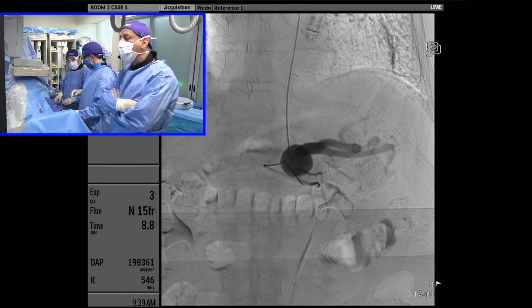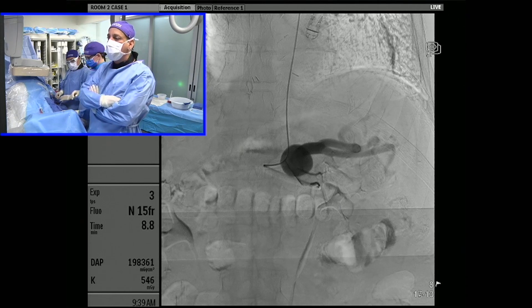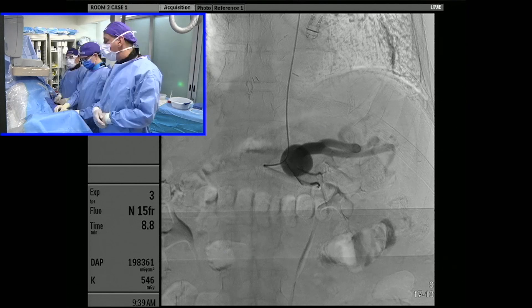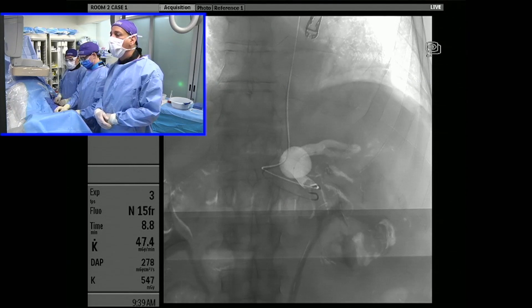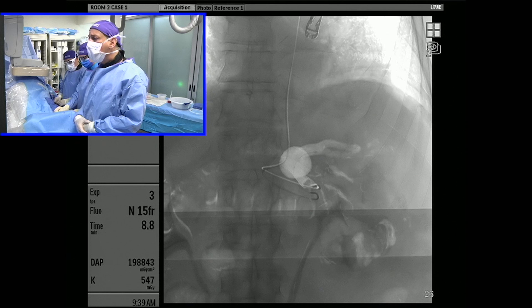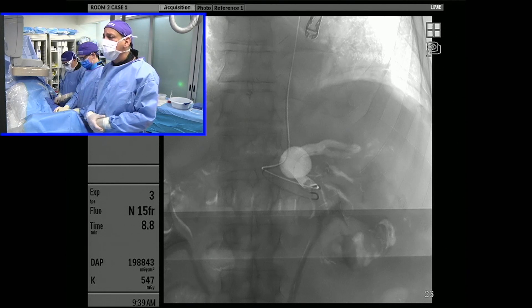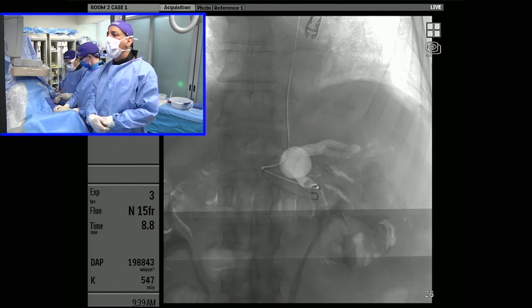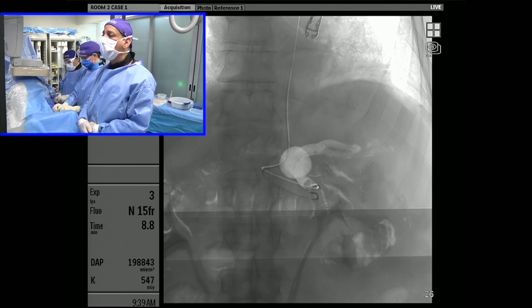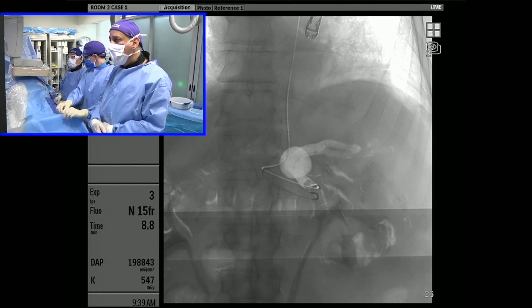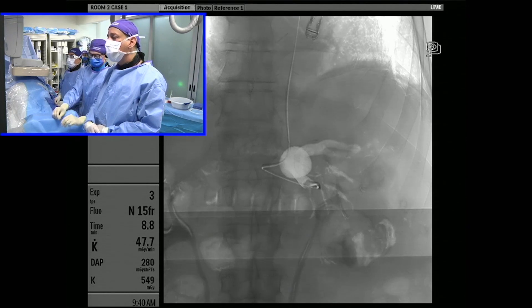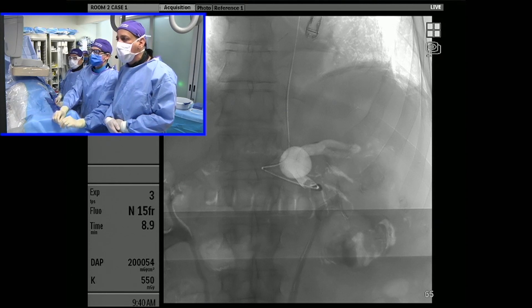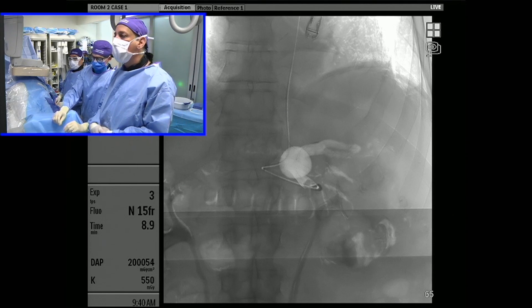We're going to coil the outflow, come back and coil the aneurysm itself, and then coil the inflow. Hopefully we'll be done in about 20 minutes. We have an 018 detachable coil we're about to introduce into the outflow vessel. We have a 021 microcatheter which is 150 centimeters long — obviously necessary when doing these cases from a radial approach. It's exposed past the 035 catheter by about 10 to 15 centimeters, as you can see here.